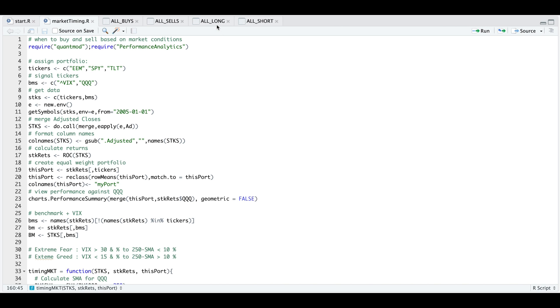One table is called "all long", which will backtest your portfolio by buying when there's extreme fear and selling at the next available point of extreme greed.